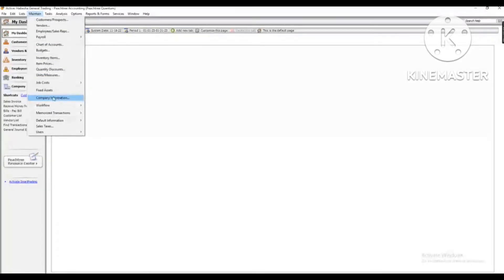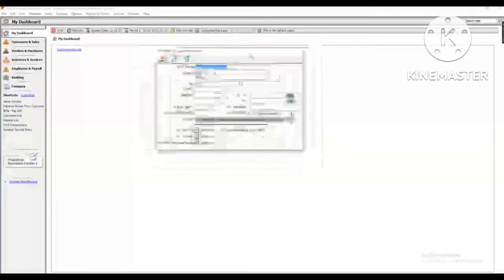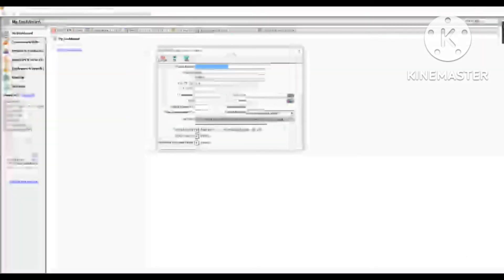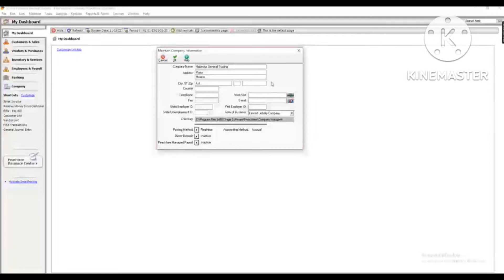This is the company information that we have to use. This is the wizard. This is the company information that we have to use. This is the directory.